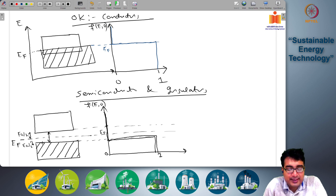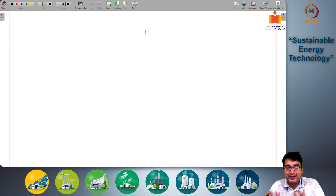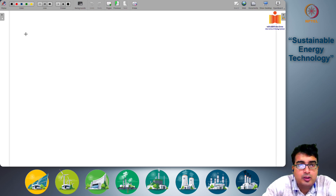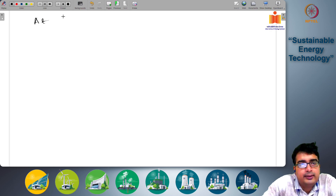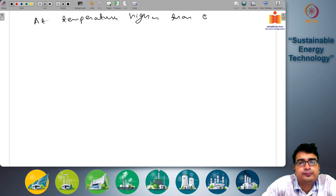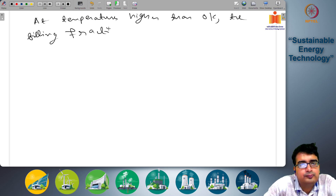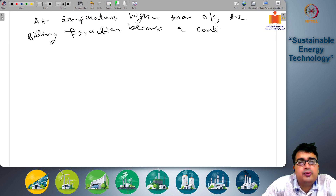This is the situation at 0 Kelvins. Now what happens when you look at a temperature above 0 Kelvins? At temperatures higher than 0 Kelvins the filling fraction becomes a continuous function.